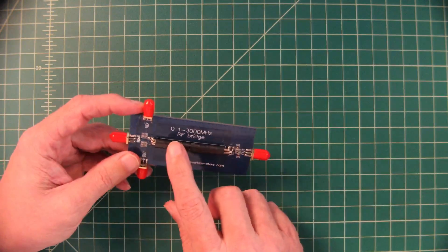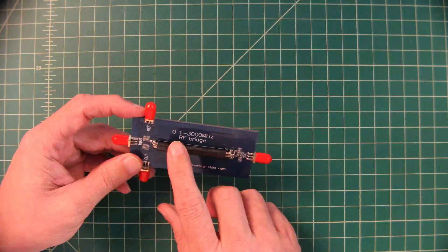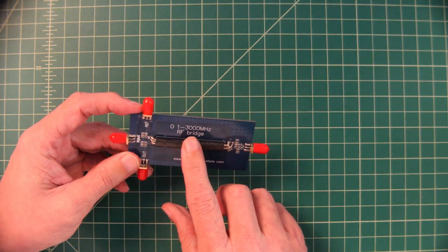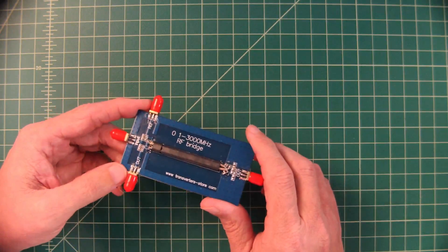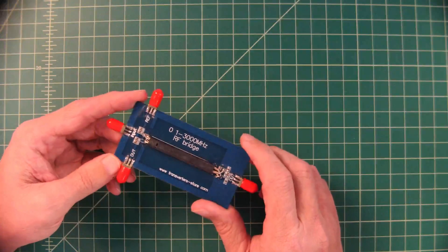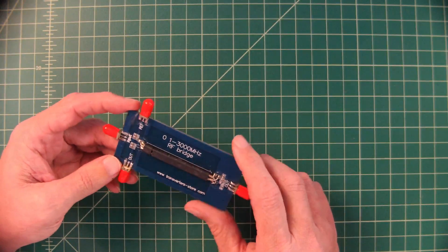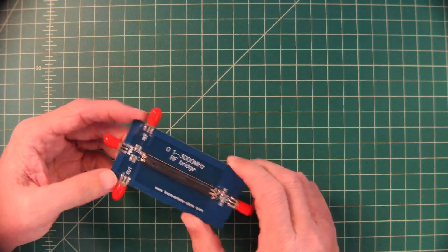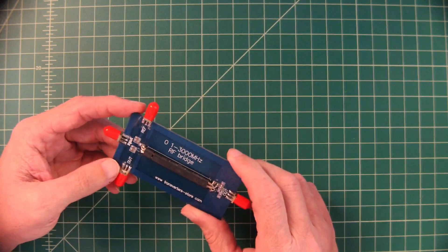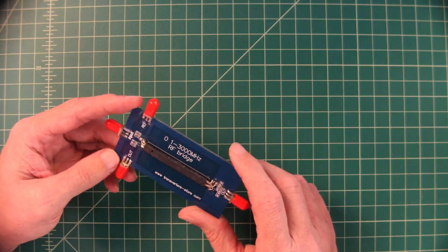It claims to go from 0.1 to 3,000 MHz. I have some doubts about that. We don't really need that much bandwidth. We're going to use this device to measure return loss and SWR.